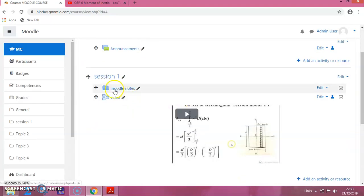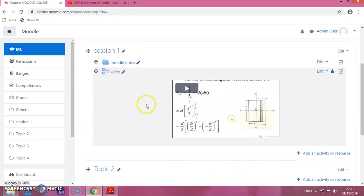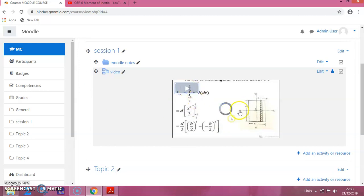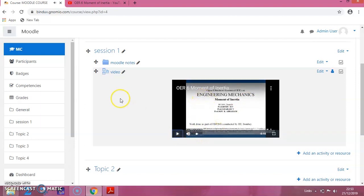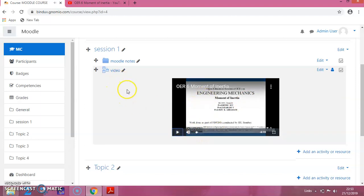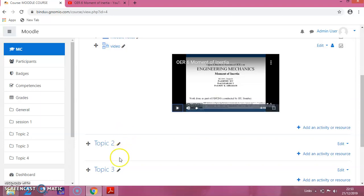You can see that the video content is added here. If you click on this, you can see it play. That is how we add video content to the Moodle site.